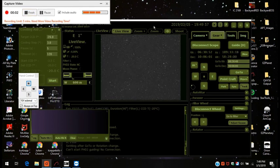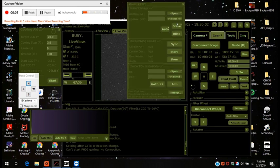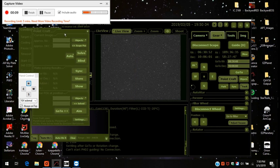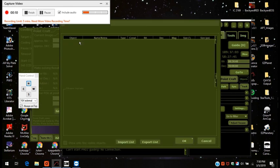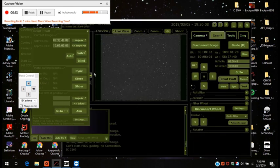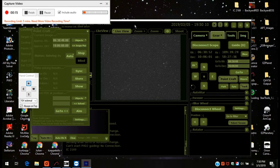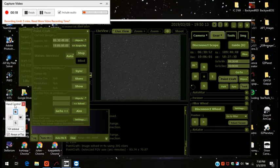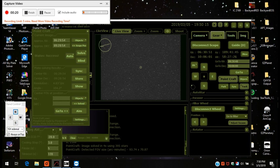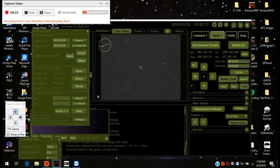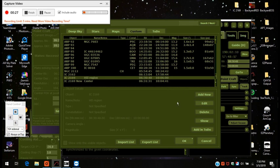Okay, so I'm focused in on it. And now I'm going to turn on PointCraft. That's plate solving. Go to object. There it is. Press OK. Solve. Image solved. Okay, it's all solved.